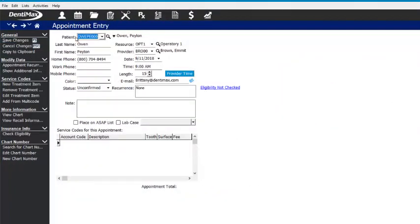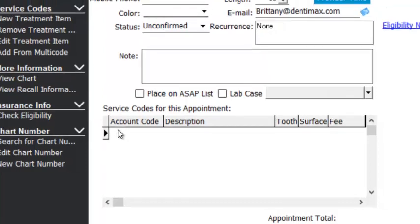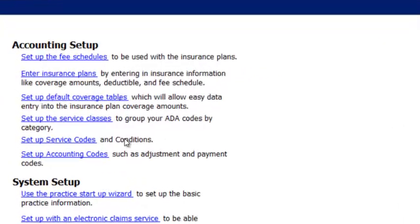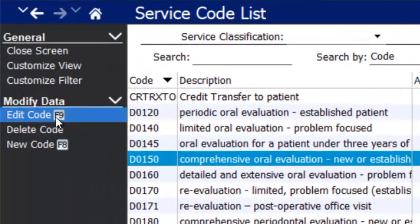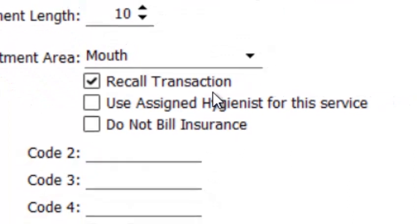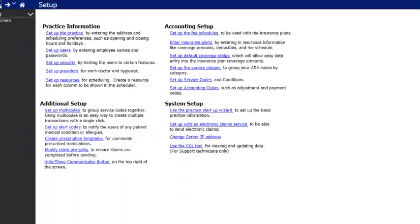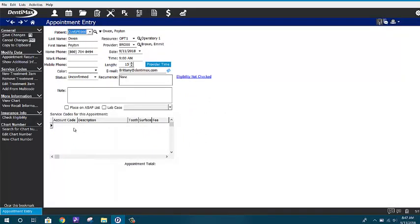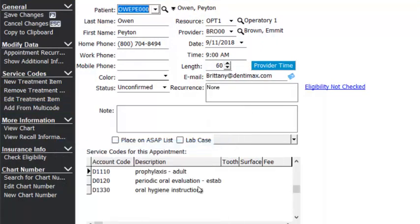Next, when you schedule the patient's recall appointment, make sure that down in service codes you are attaching the recall codes. In setup under service codes, when you open and edit a code, you want to make sure it is marked as a 'recall transaction.' If you don't attach a recall item that is marked in the code setup as a recall transaction, there is no way for the software to know that this appointment is in fact a recall appointment. So make sure you are adding those codes so the software knows they're due and scheduled.